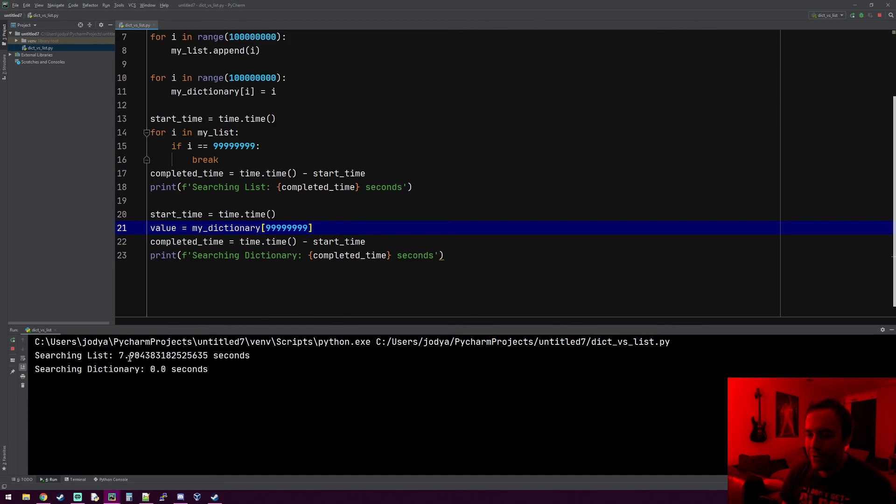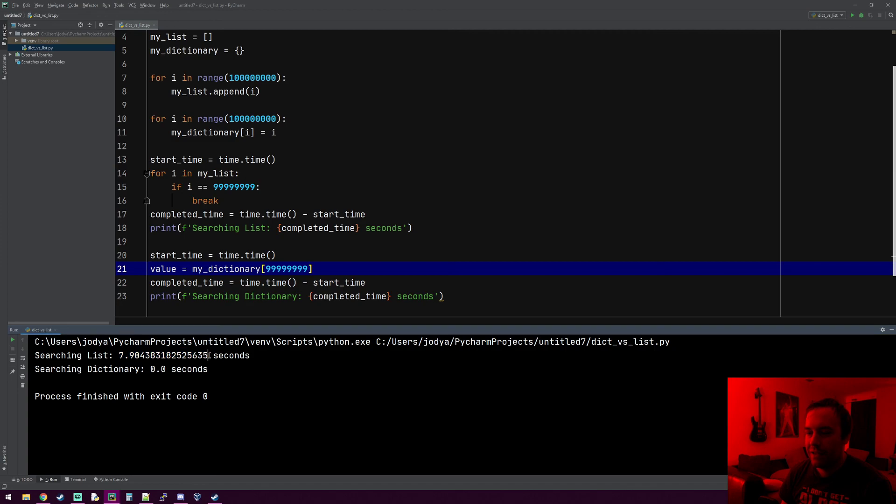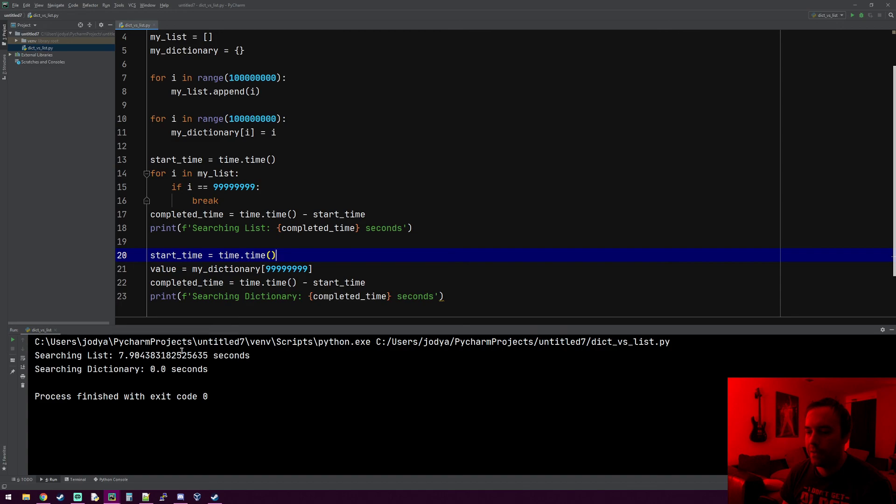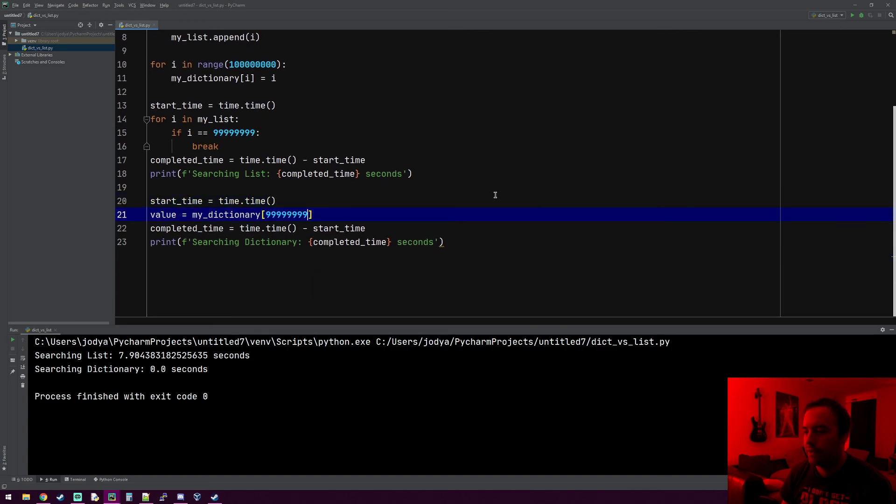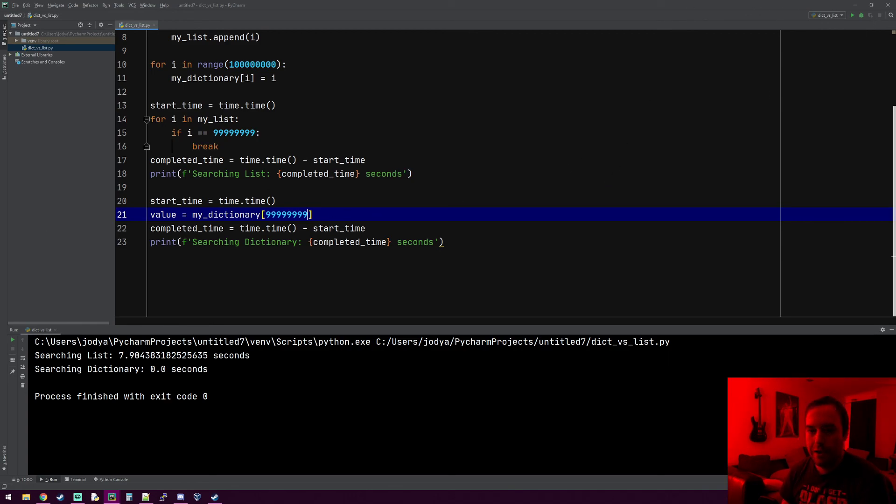Jesus, yeah. So wow. Yeah, so if you make a list with a hundred million things and you have to find the last thing in it, it's going to take eight seconds to find, and the dictionary is still zero. The dictionary will always be the same. It'll always be lightning fast. So yeah, that's pretty cool. Let me know if you guys have any questions and I'll do my best to answer them in the comments. You have a good day.